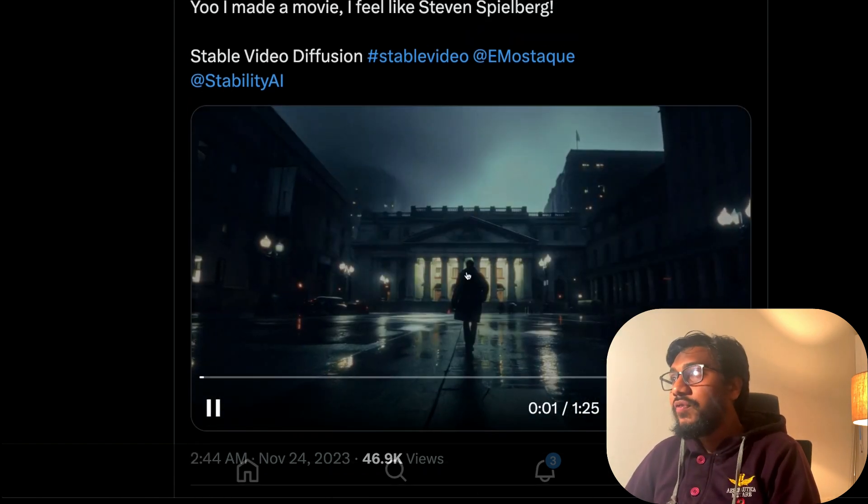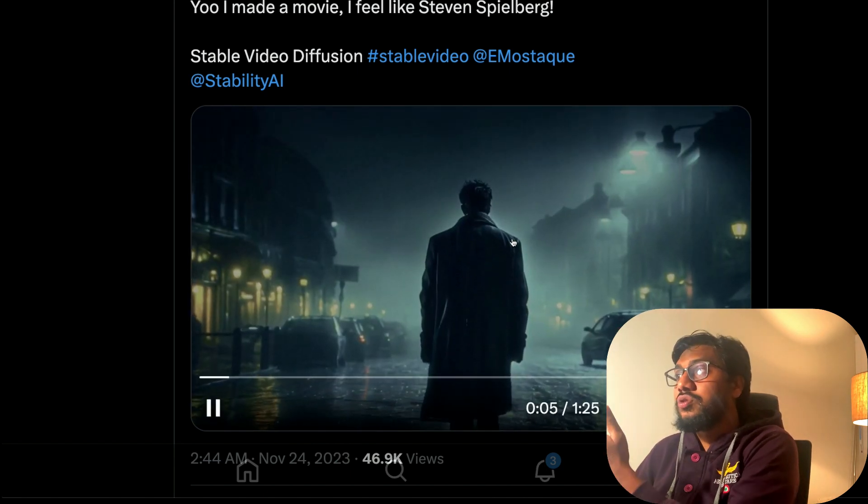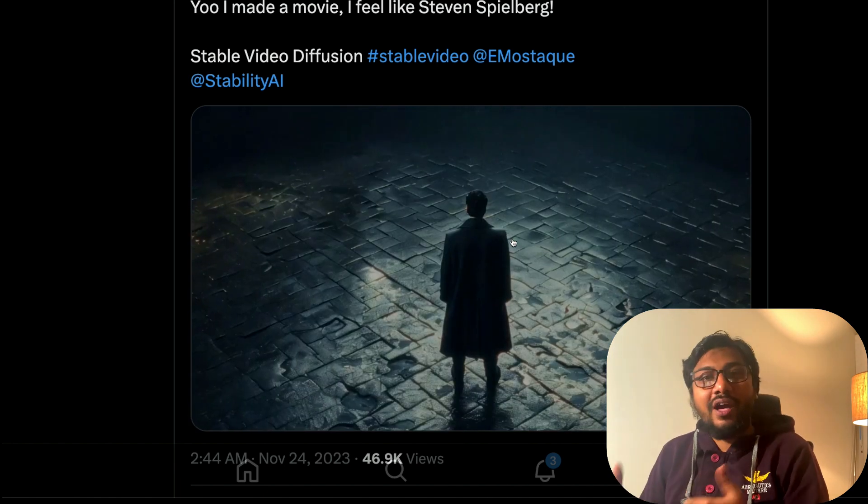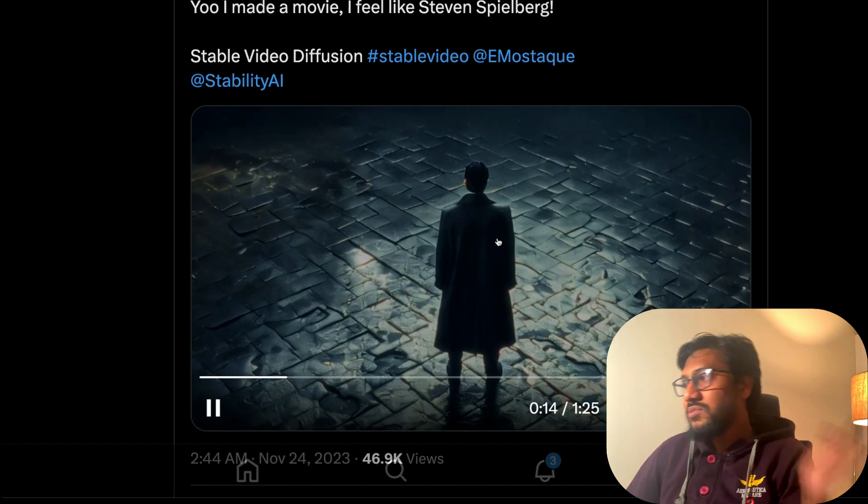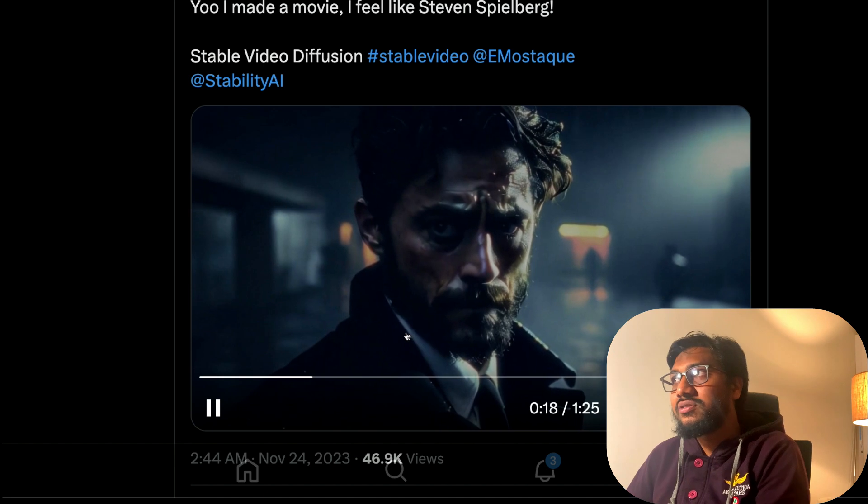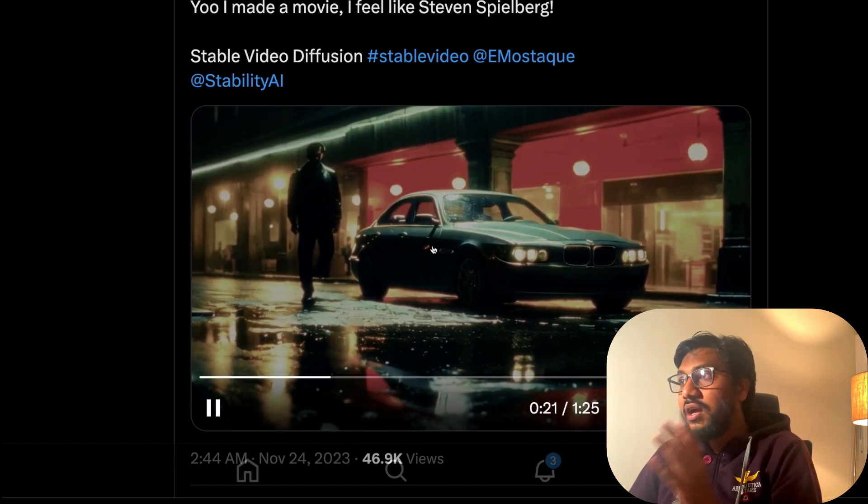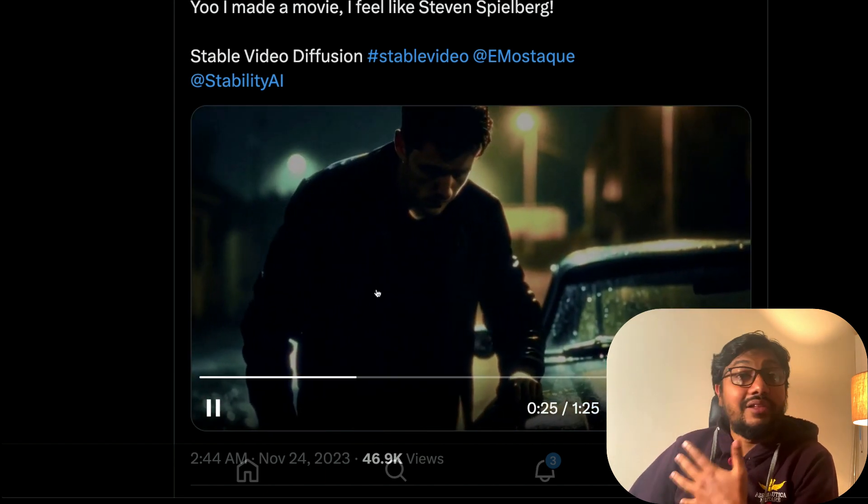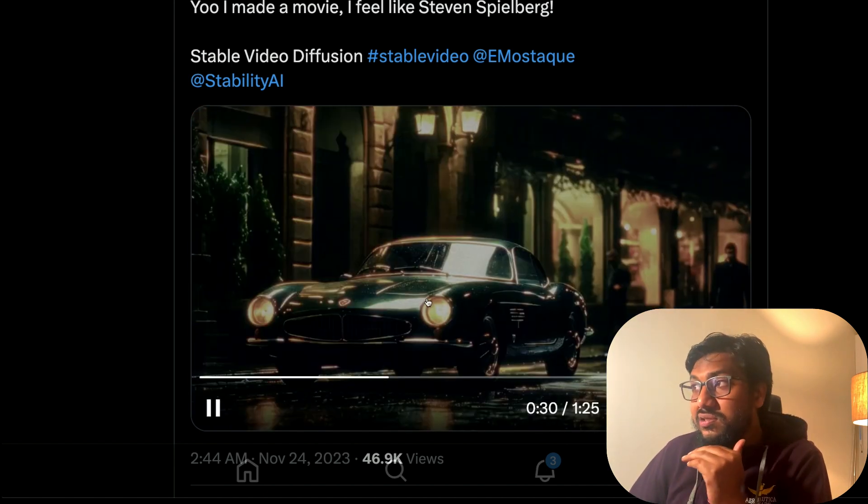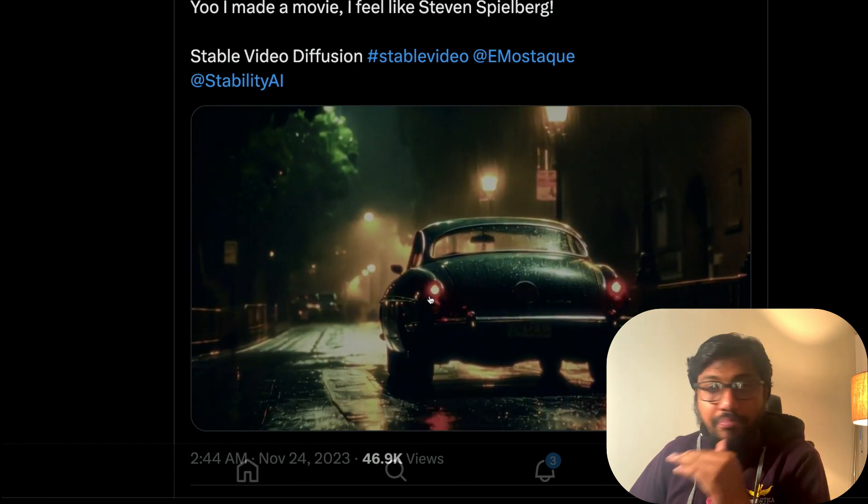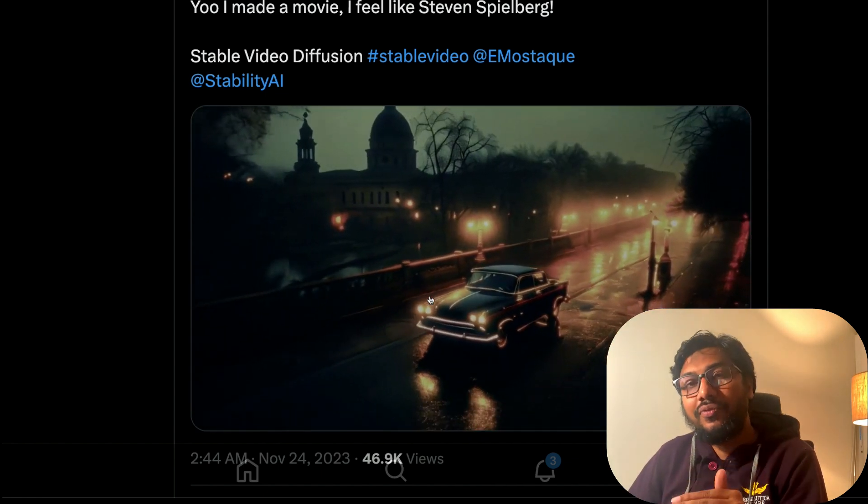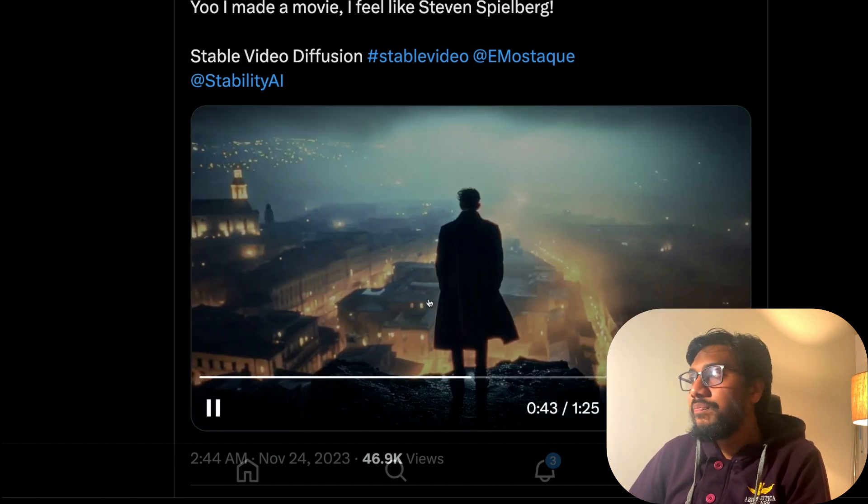I came across a couple of demos which are mind-blowingly impressive. This is one of the videos somebody created with Stable Diffusion Video. This entire thing is Stable Diffusion Video. It's so surprising to see how far we have come in terms of image to video generation and AI video generation. You can see somebody has tried to create a Steven Spielberg style movie with this. You can also see the frame interpolation, sometimes there are still problems when these frames are being stitched together, but I would say this is the first version of this model. I think this is a pretty brilliant model at work.